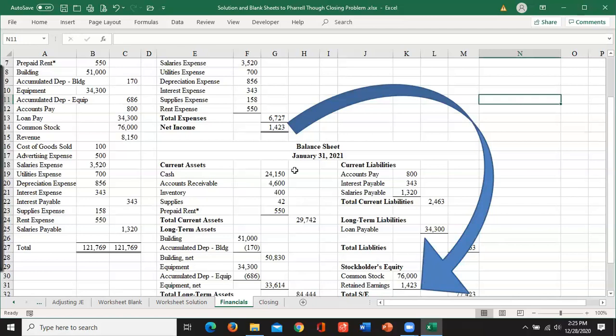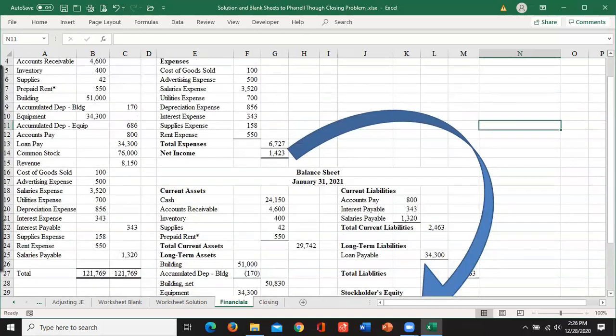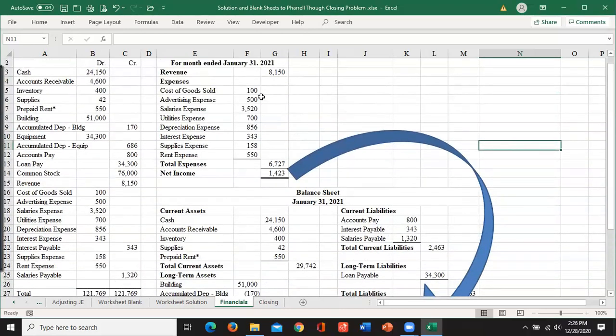We've got to move the income over there, but we really don't have an account called income. We've got a whole bunch of little accounts with revenues and expenses. We have to close all those revenues and expenses to income and then we can move the income to retained earnings. And that's all we're doing in closing.